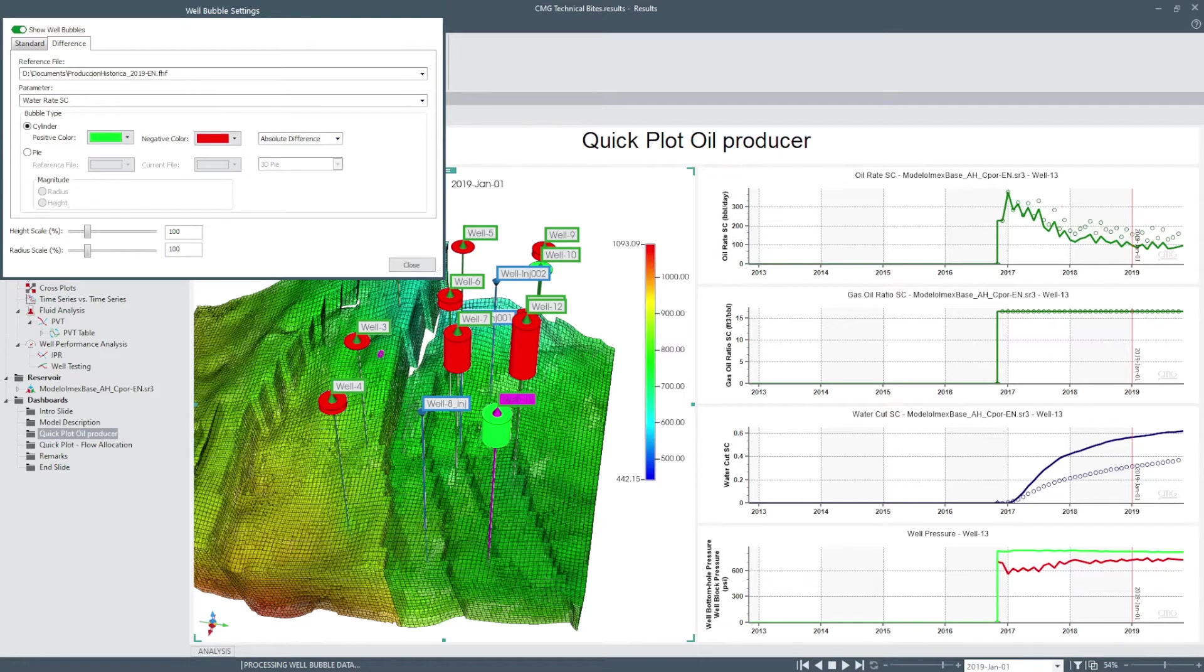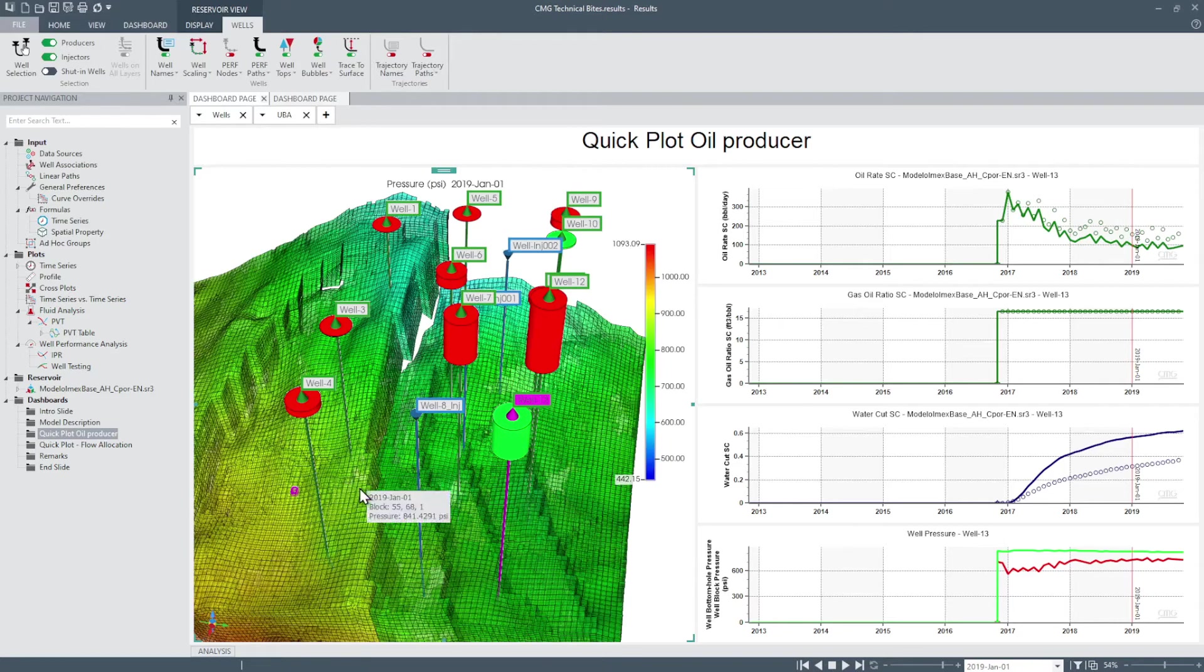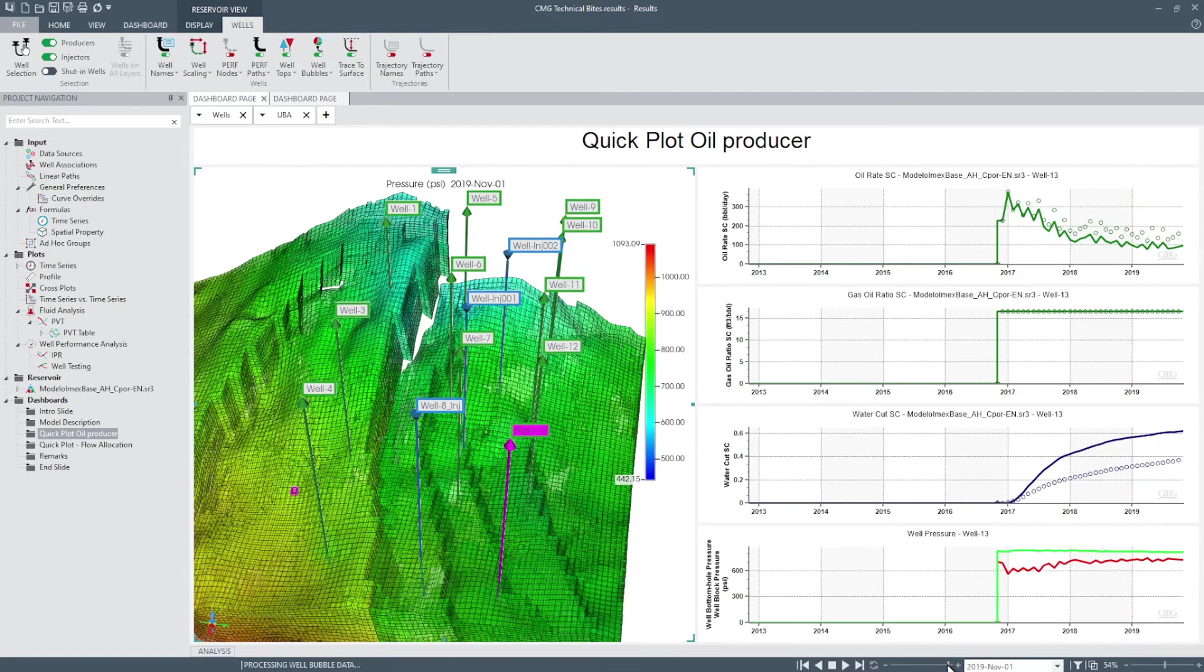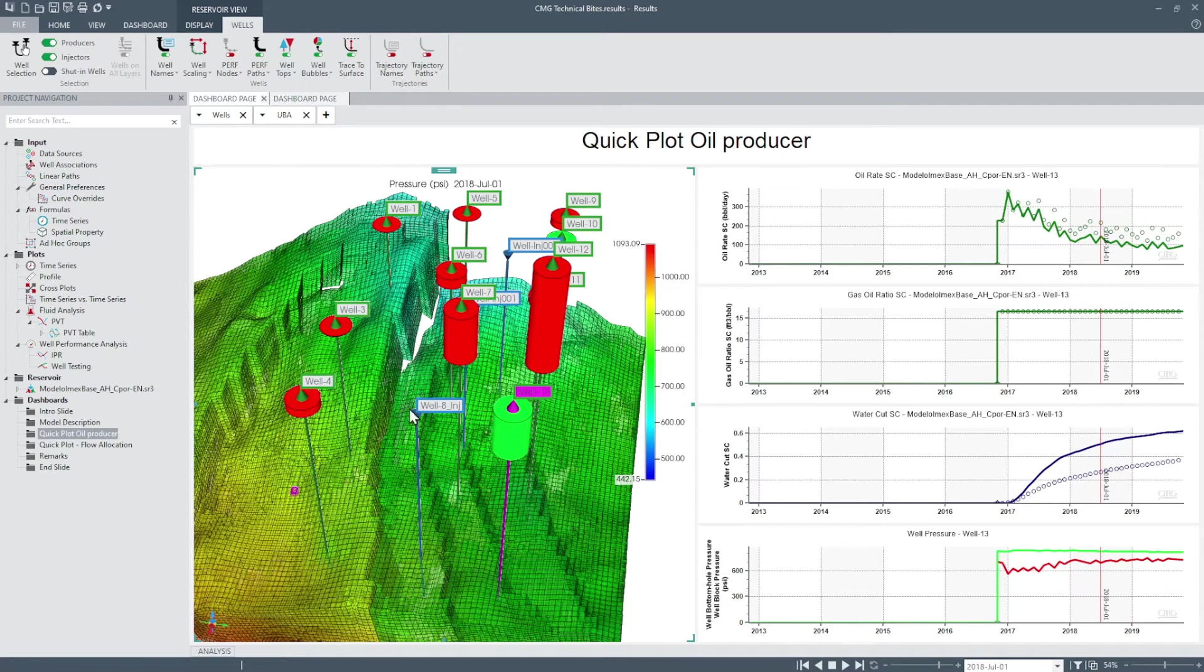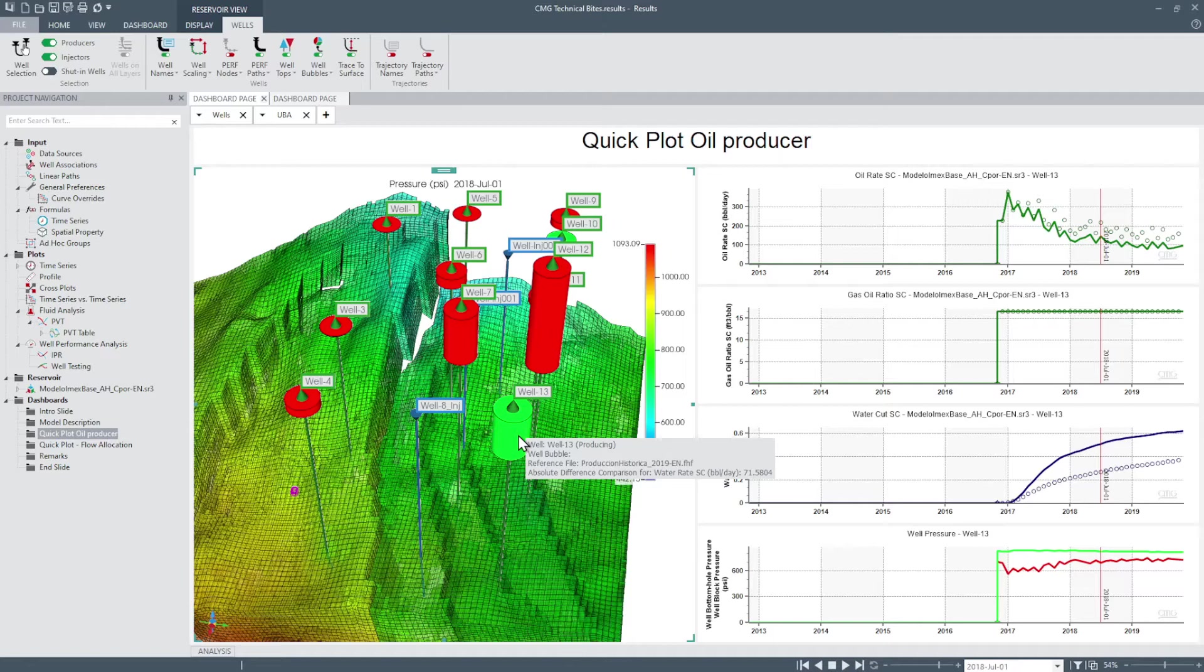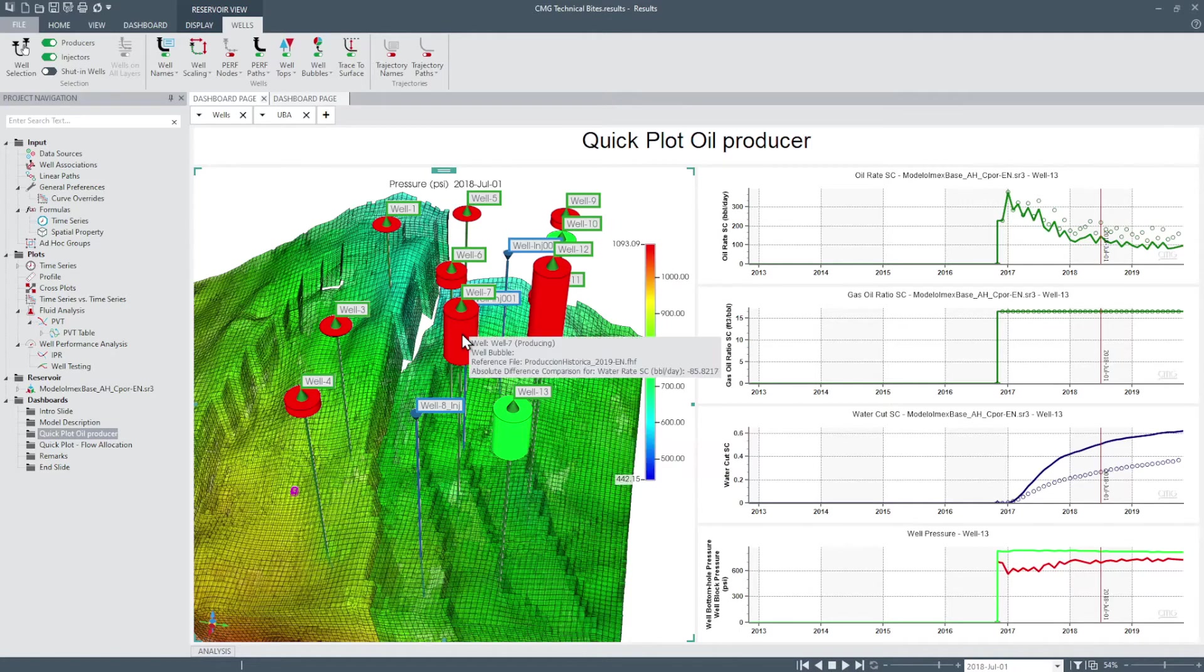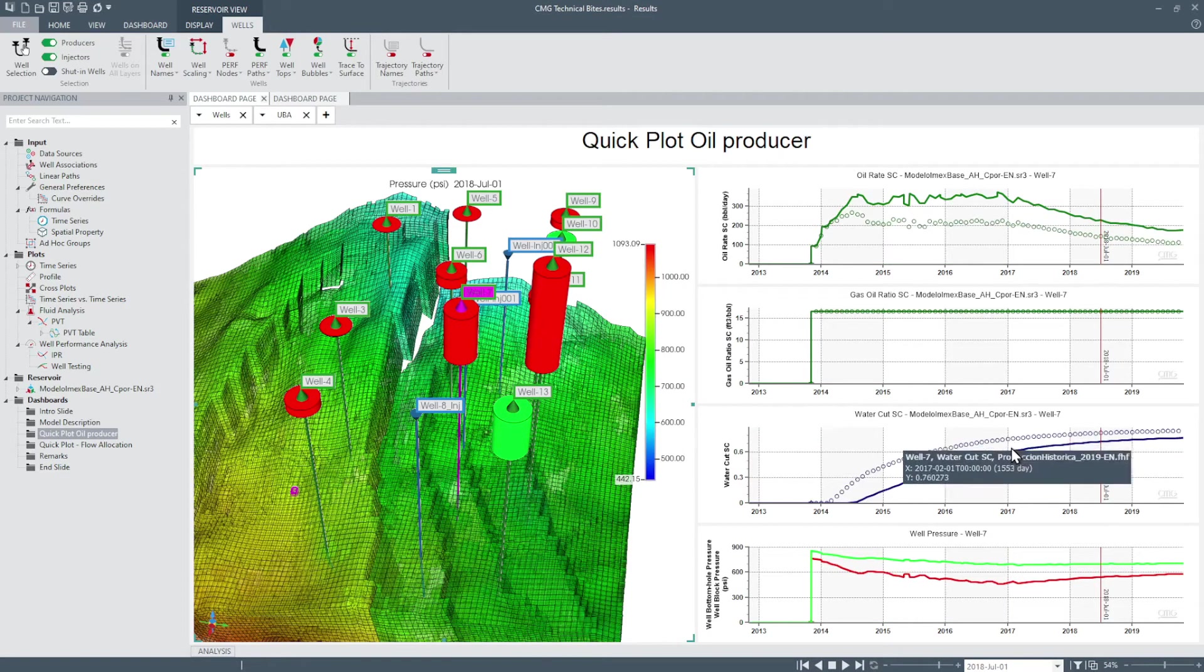If we look at the 3D image we can see that the bubbles can change dynamically with time. For example well 13 shows that we have an excess of water production simulated while well 7 has a deficit of produced water simulated.